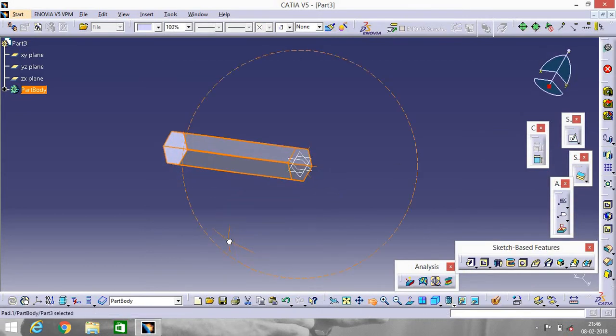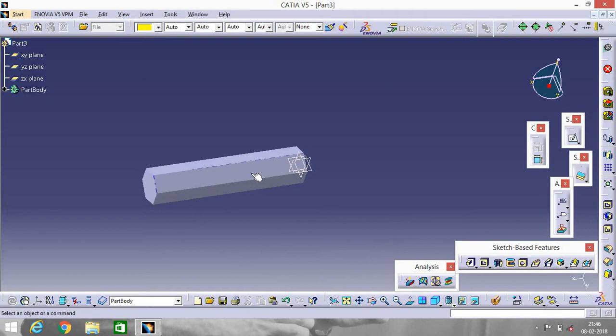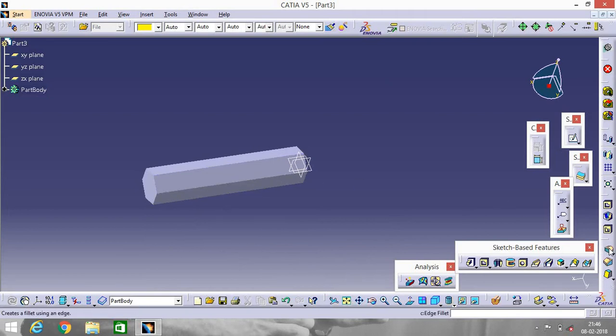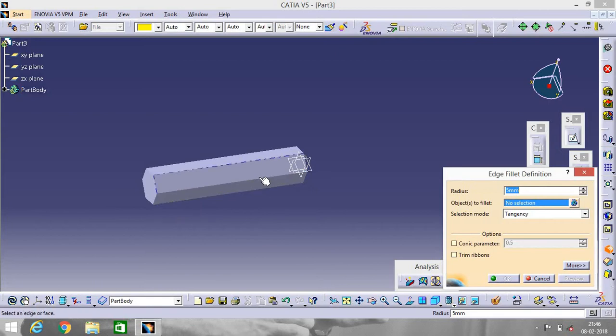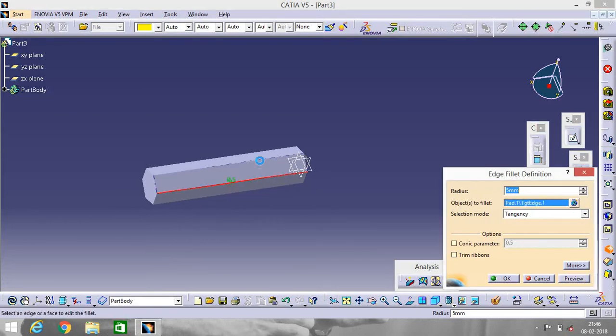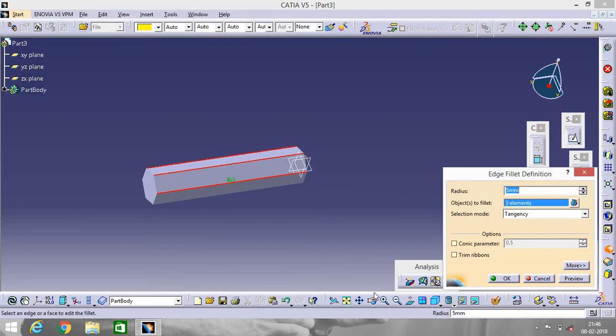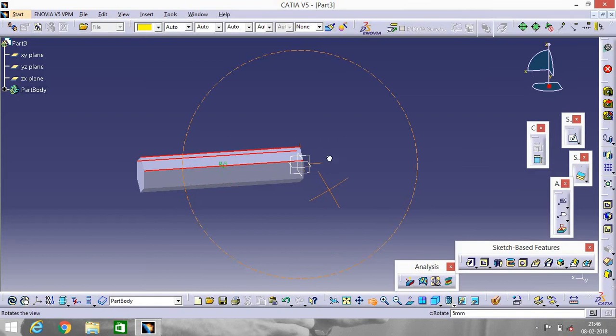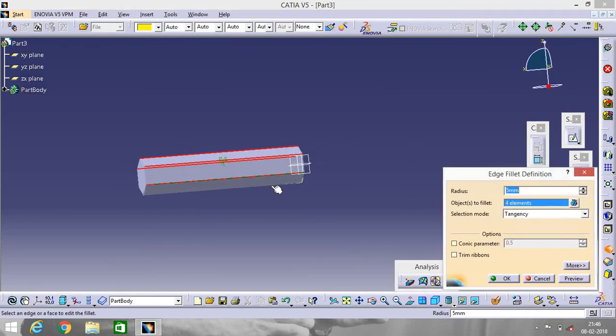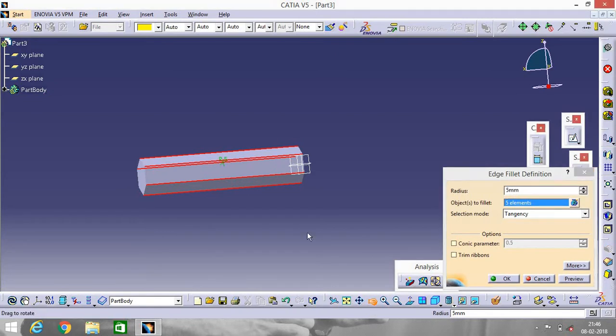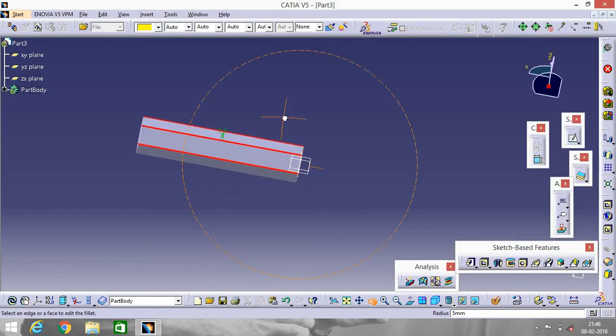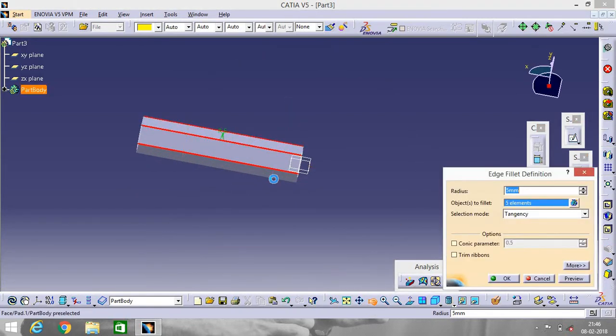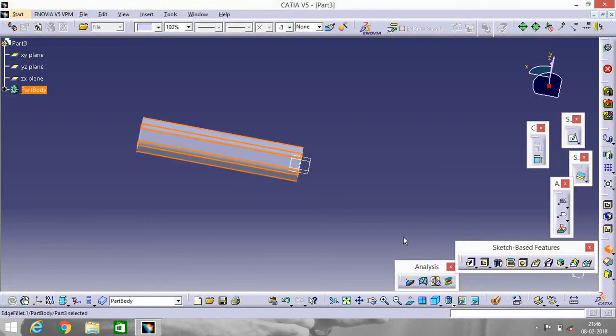Now design. Now go to Edge Fillet. Select the edges: one, two, three. We will select six edges: four, five, and six. Click OK.